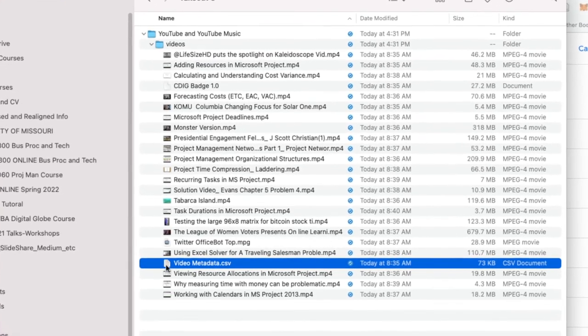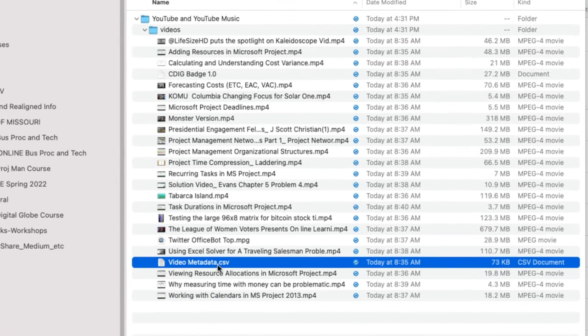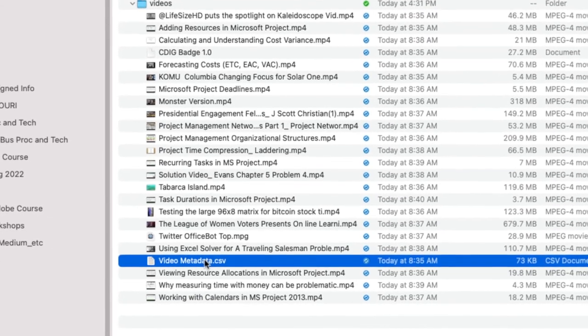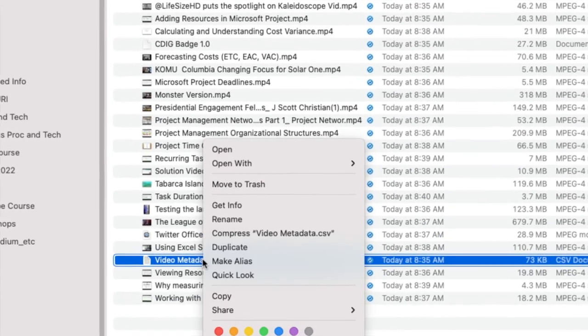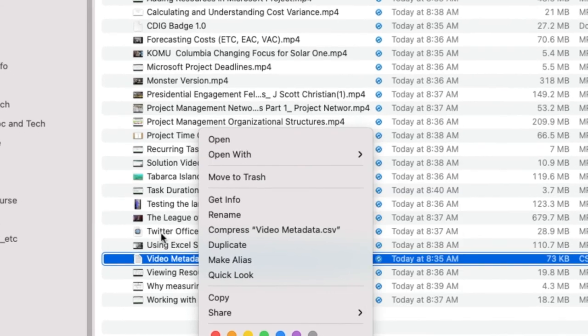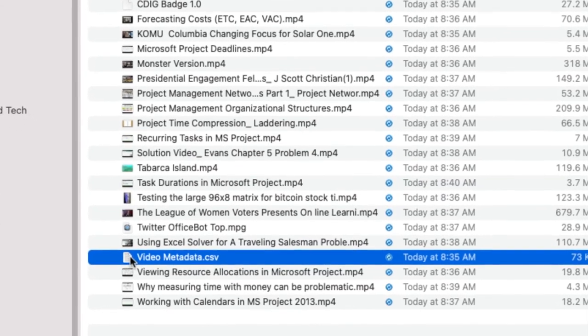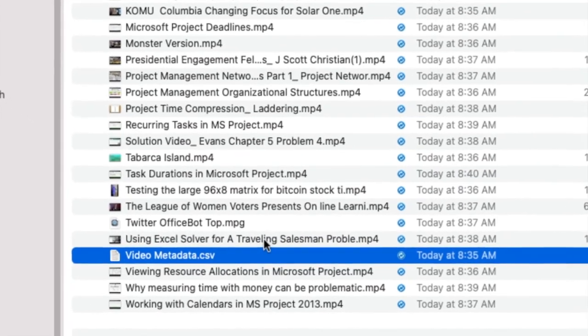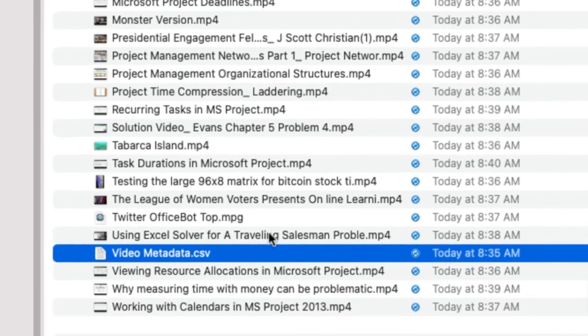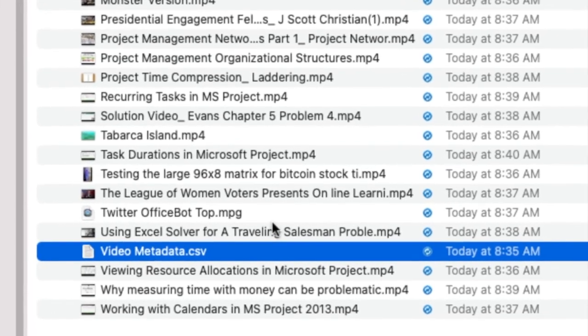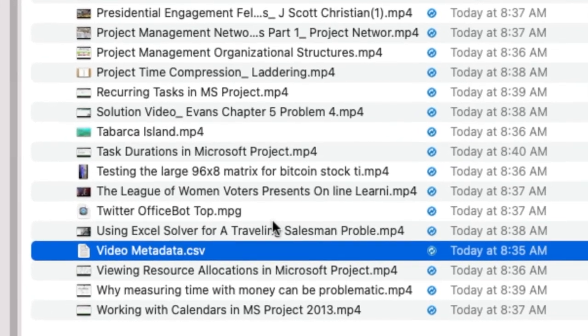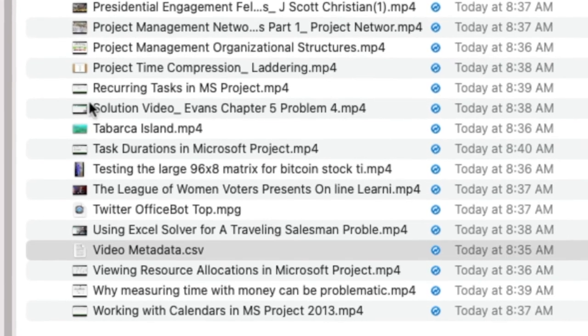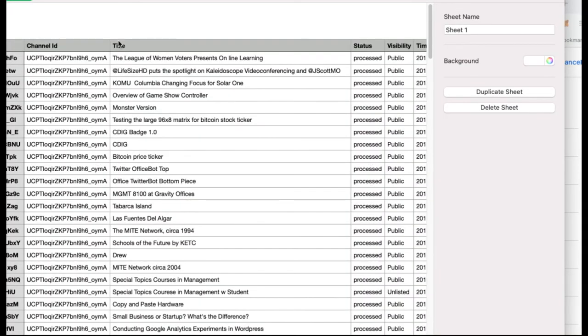So video metadata.csv. You can double click on that or you can right click on it and open in whatever program you want. If you're on a Mac, on a PC, something similar, you can open this with an Excel spreadsheet. In my case, it's probably going to open this automatically in a program called Numbers on the Mac.